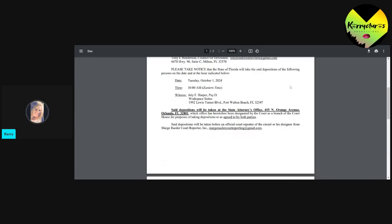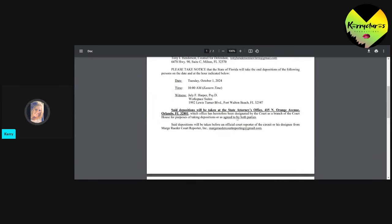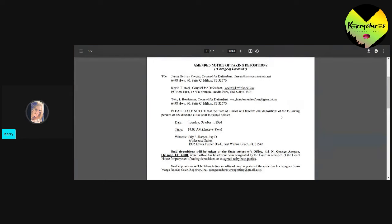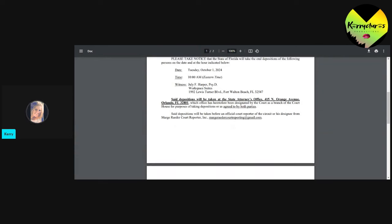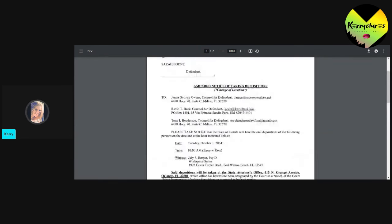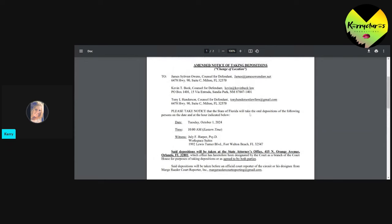This is the deposition for Julie Harper, Dr. Julie Harper. They were scheduled to do it on the 1st of October. I don't know if the specific time changed or where they were taking it was going to change. I'm not quite sure. Or is it that they've added Toni Henderson to the list of who's going to be there? I don't know. It came from the state. But we do know this already that they will be doing this deposition with her.